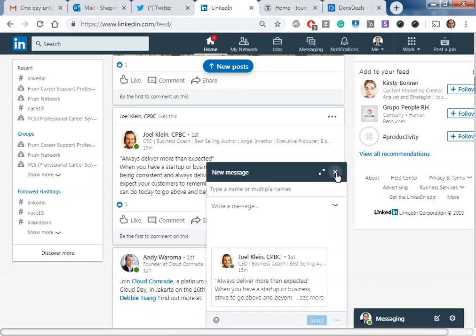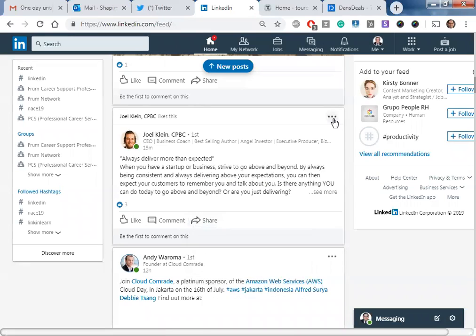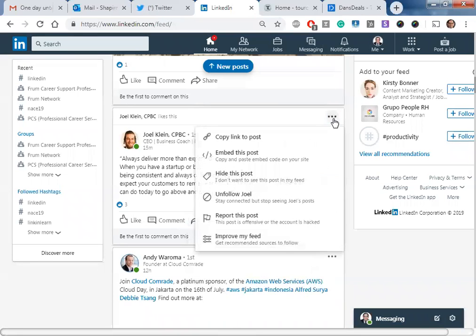Just so you know, in addition, if you want to repost a post that somebody put up, you can come up over here and copy the link to the post as well, and then obviously you'll be able to post that in other places on social media.